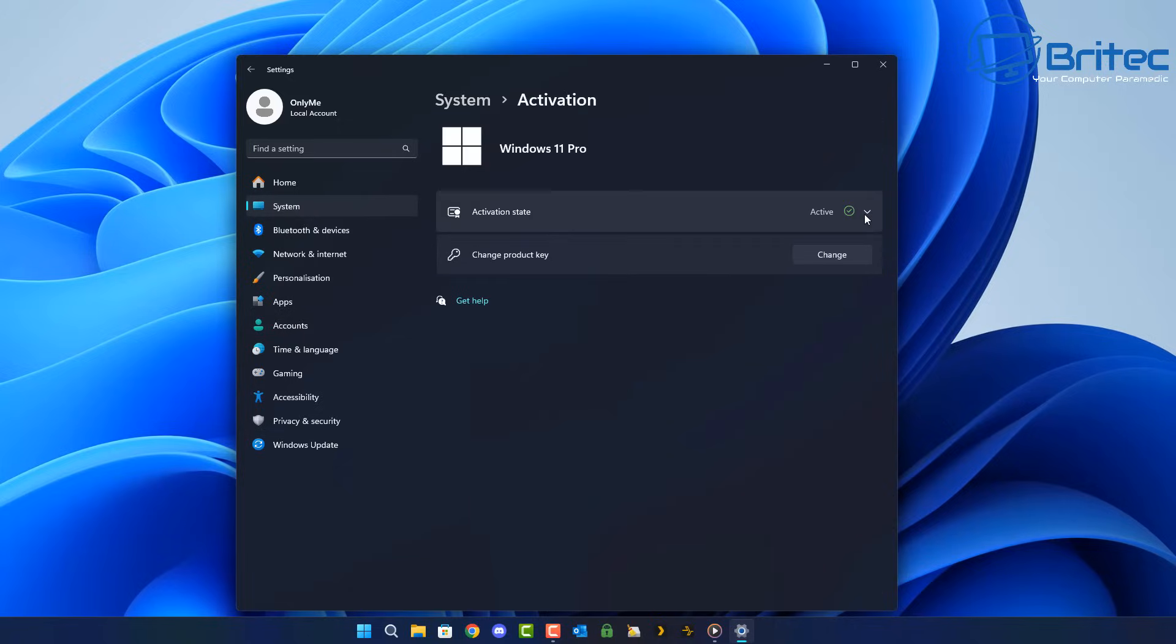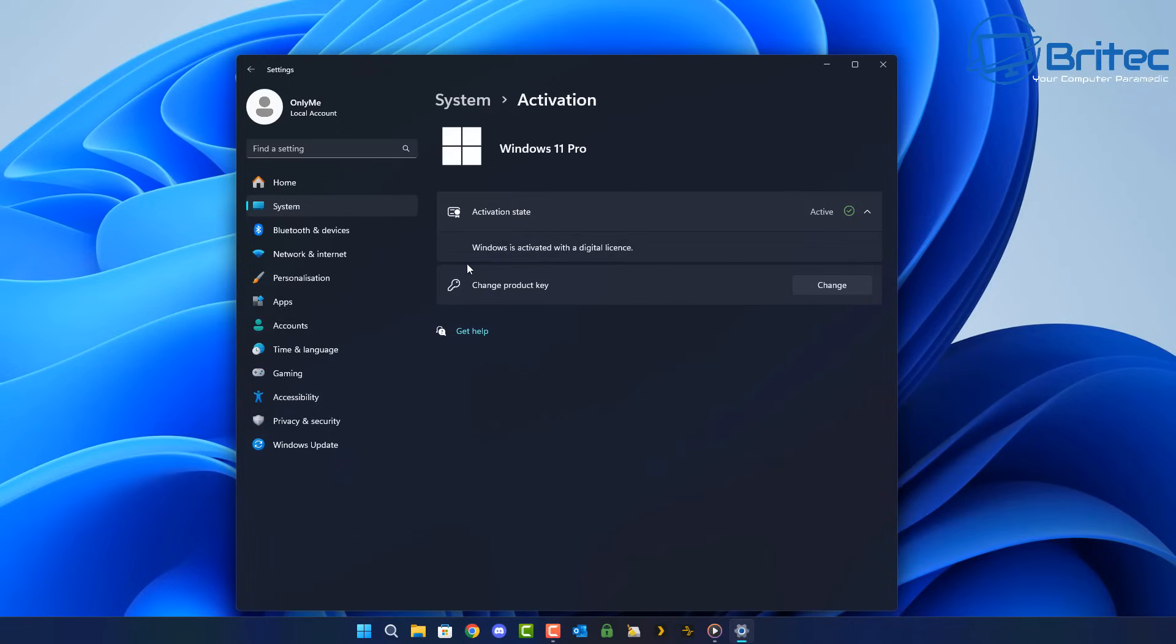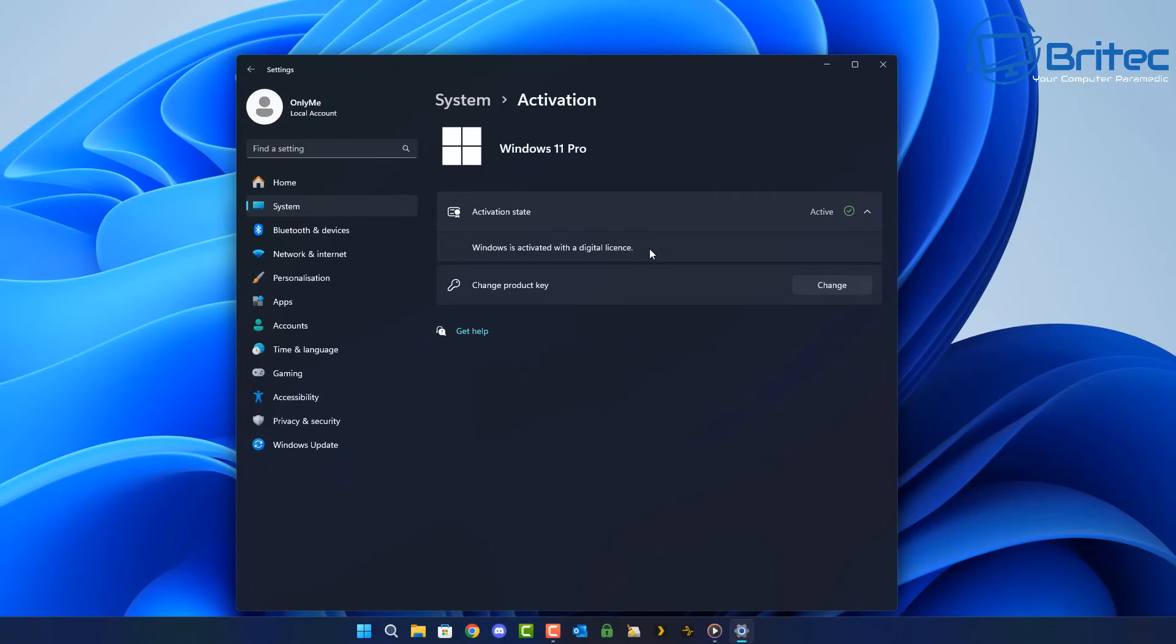If you've activated Windows and you see activation state as active with a digital license key, then I'm going to show you how you can tell what type of key it is, because we have various different types of keys. We have OEM keys, we have retail keys, and we also have volume license keys. So let's take a look at how we can find out what type of key we have on this system.